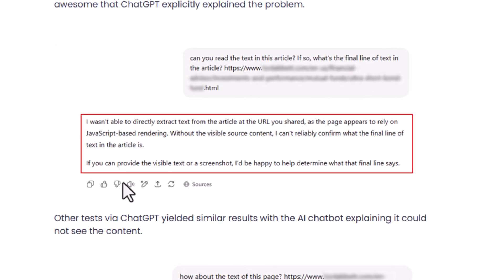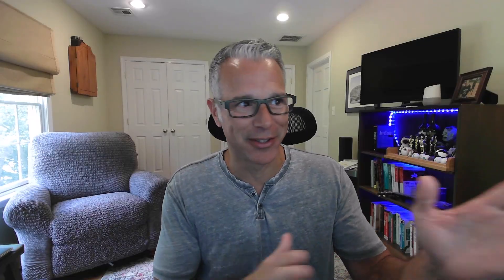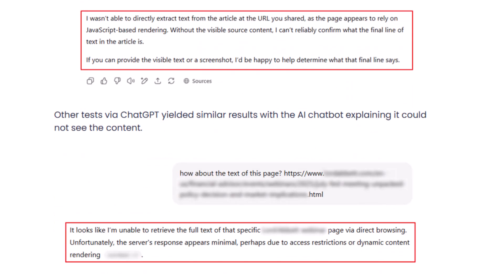ChatGPT said: 'I wasn't able to directly extract text from the article at the URL you shared, as the page appears to rely on JavaScript-based rendering. I can't reliably confirm what the final line of the text is.' It's literally telling you that JavaScript-based rendering is the problem. For more URLs from the same site: 'It looks like I'm unable to retrieve the full text — the server's response appears minimal, perhaps due to access restrictions or dynamic content rendering.'